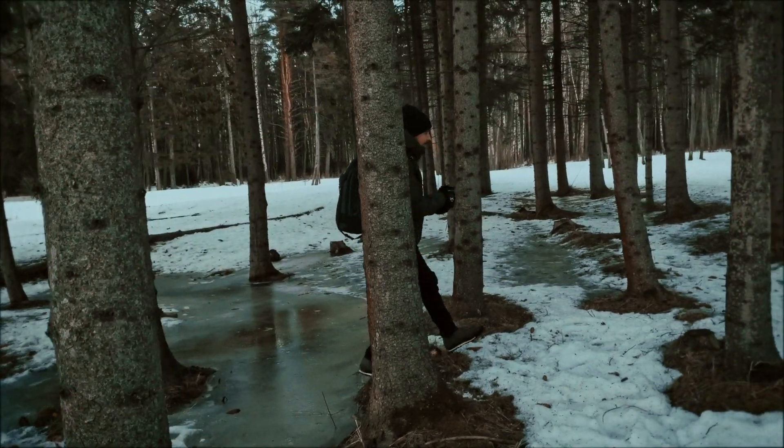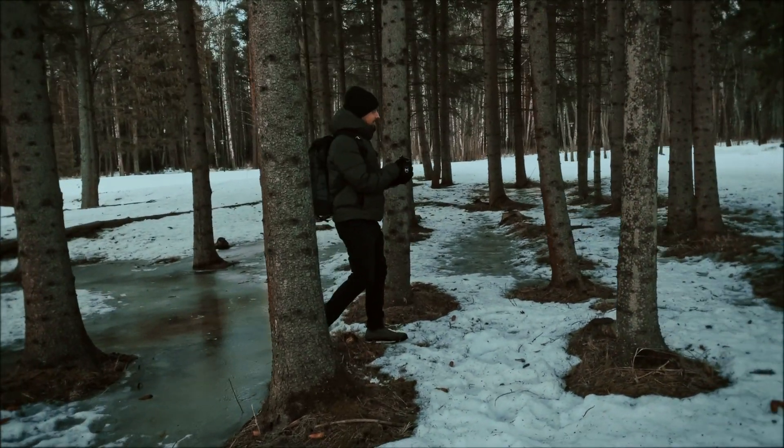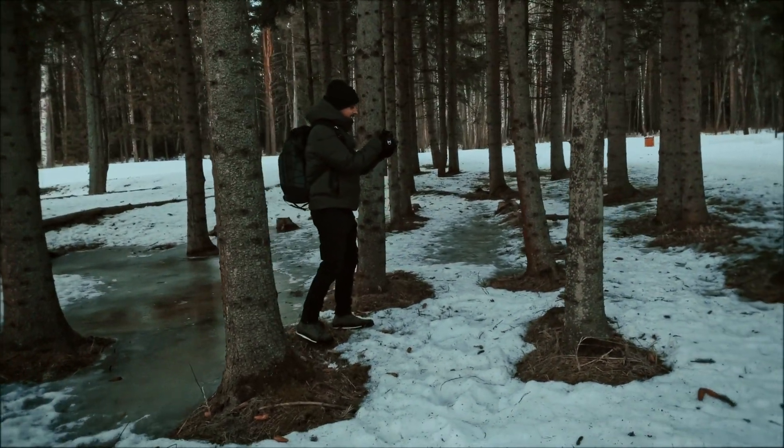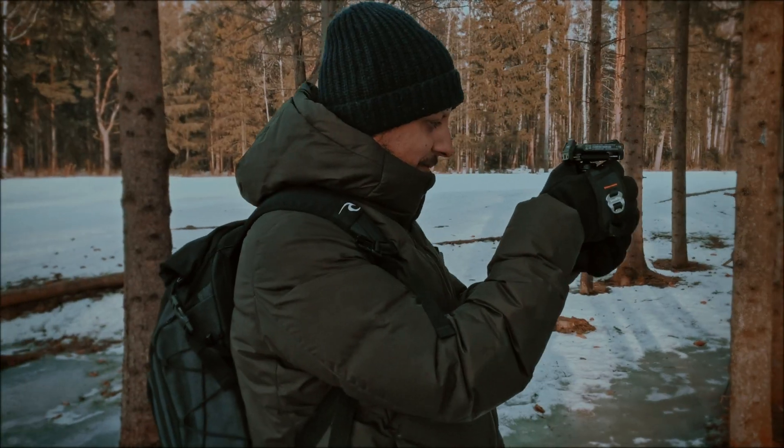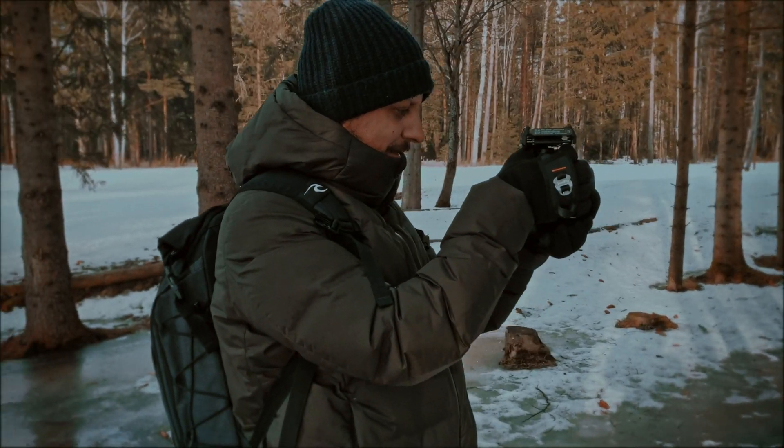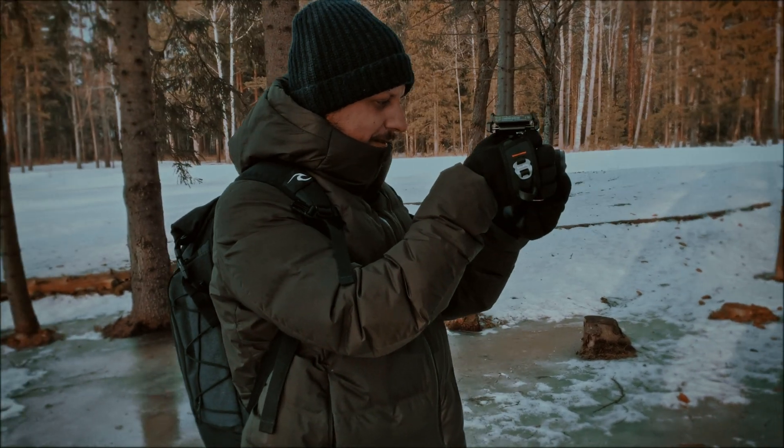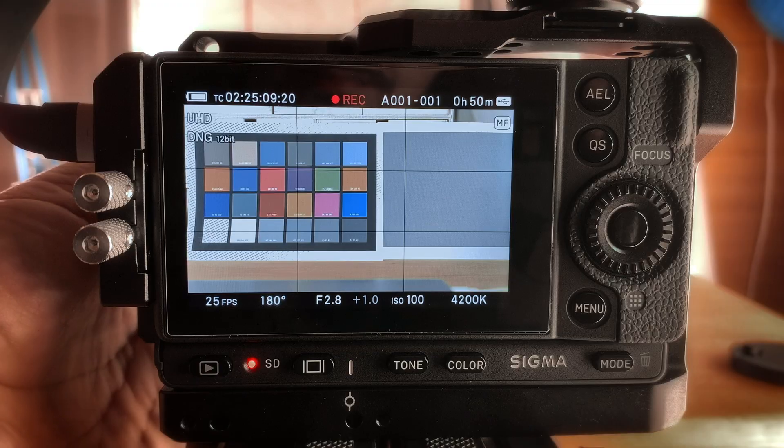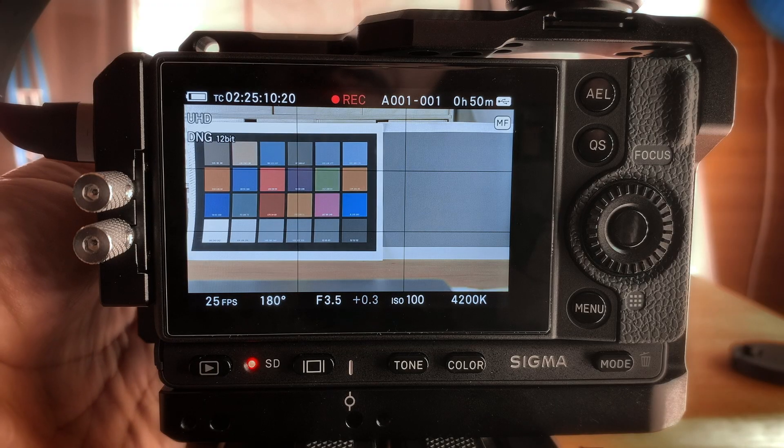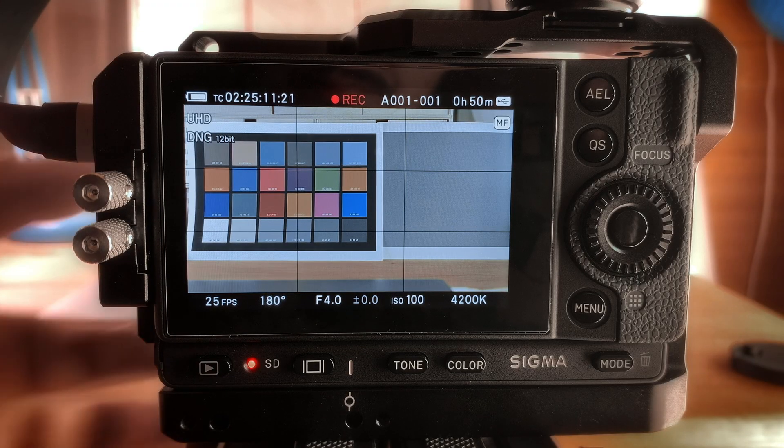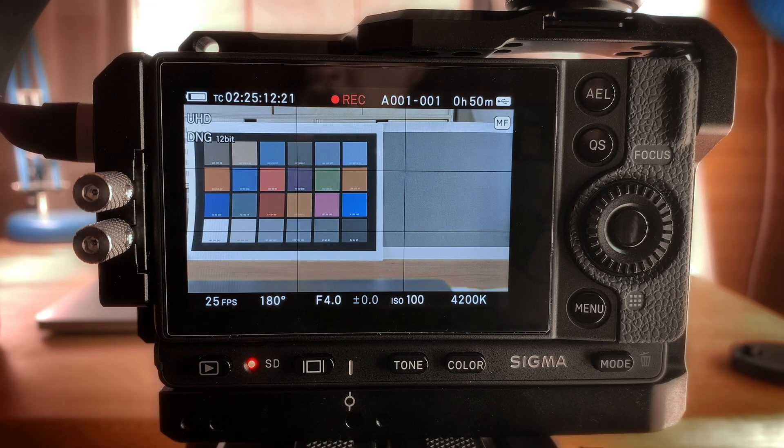When I started testing my new Sigma FP, I found out that when you shoot in Cinema DNG, its built-in exposure meter, particularly Zebra, works correctly only for ISO 100.